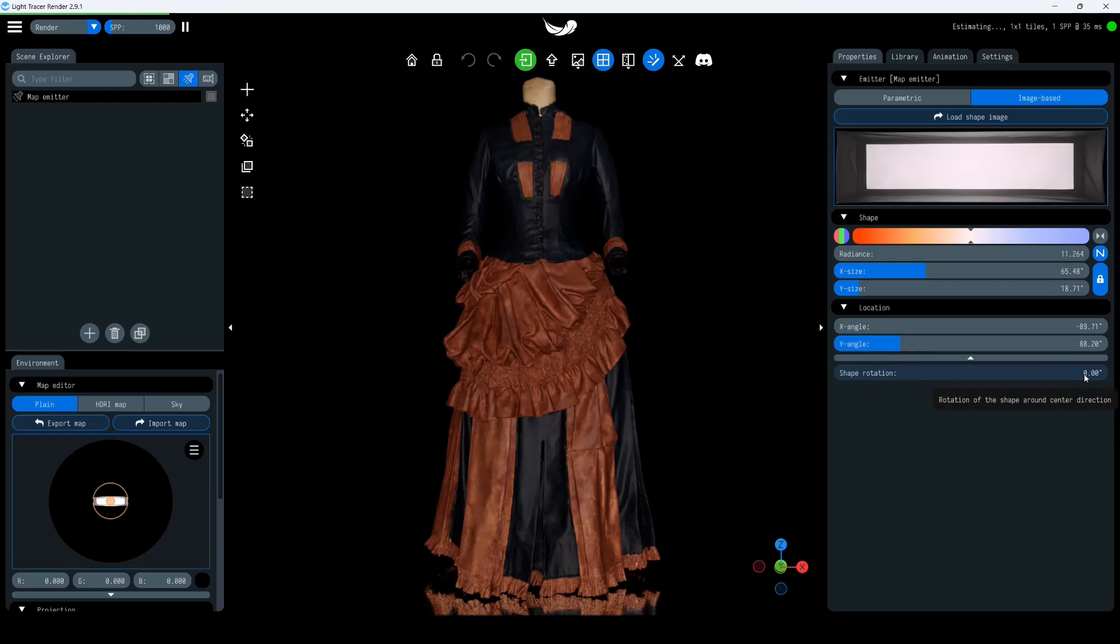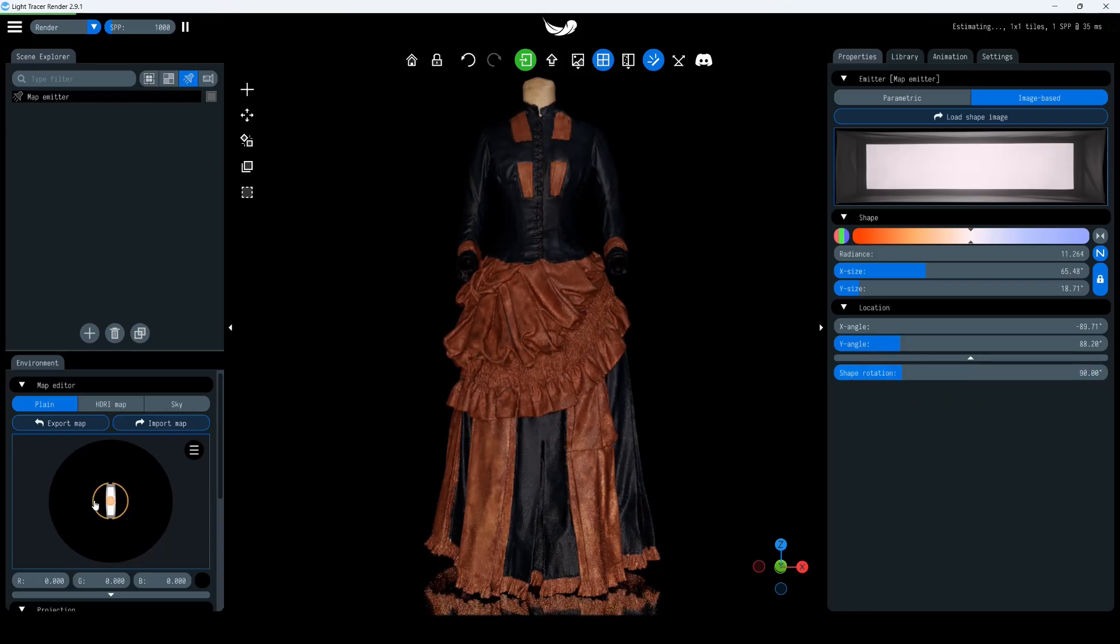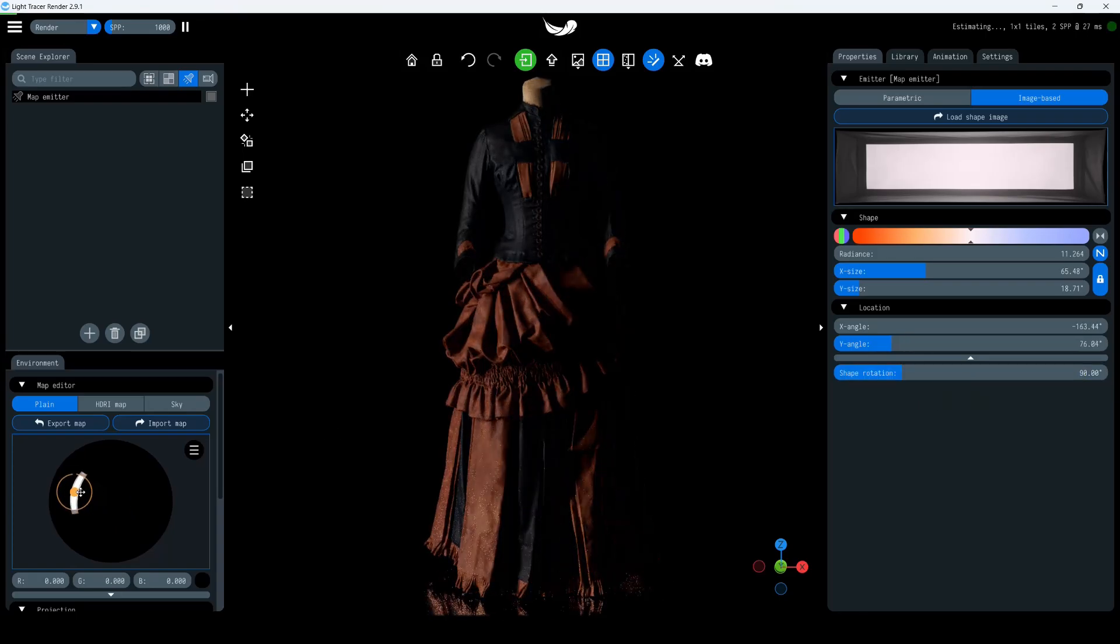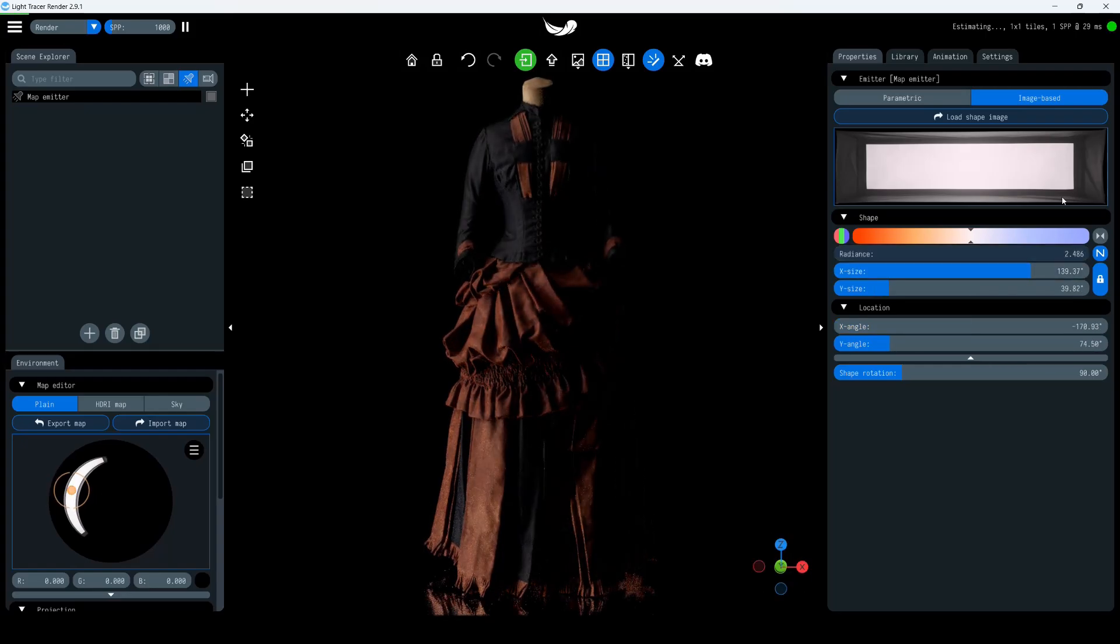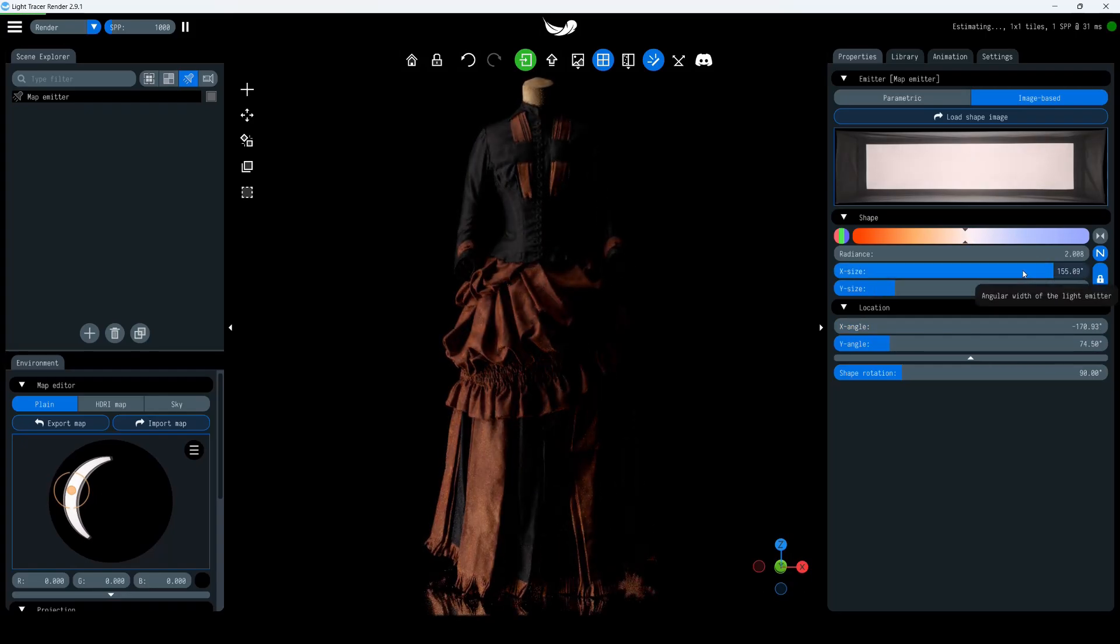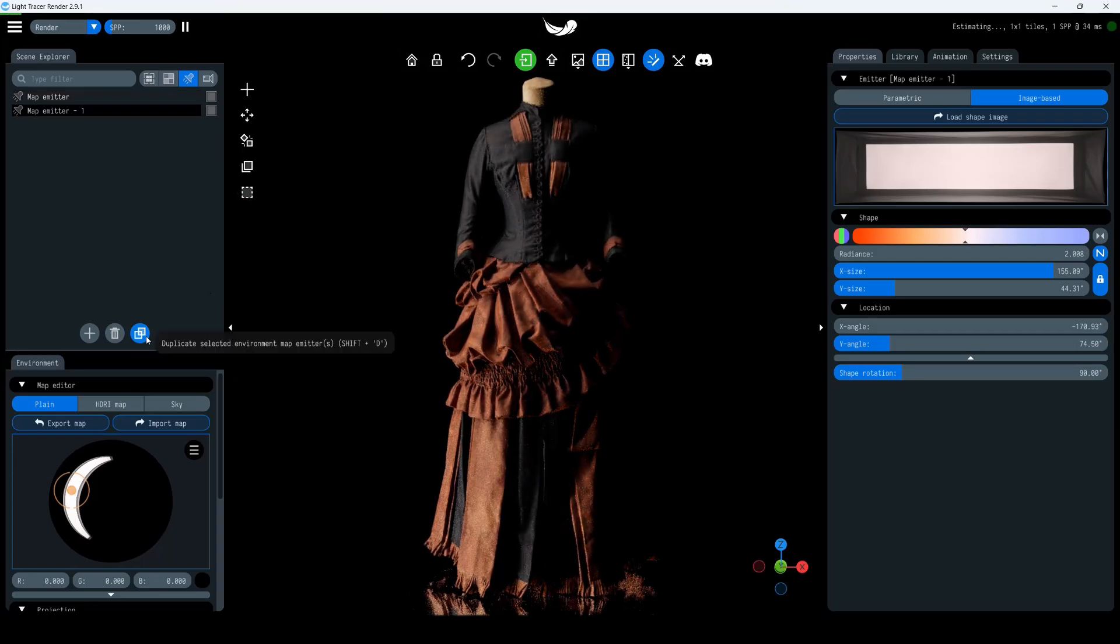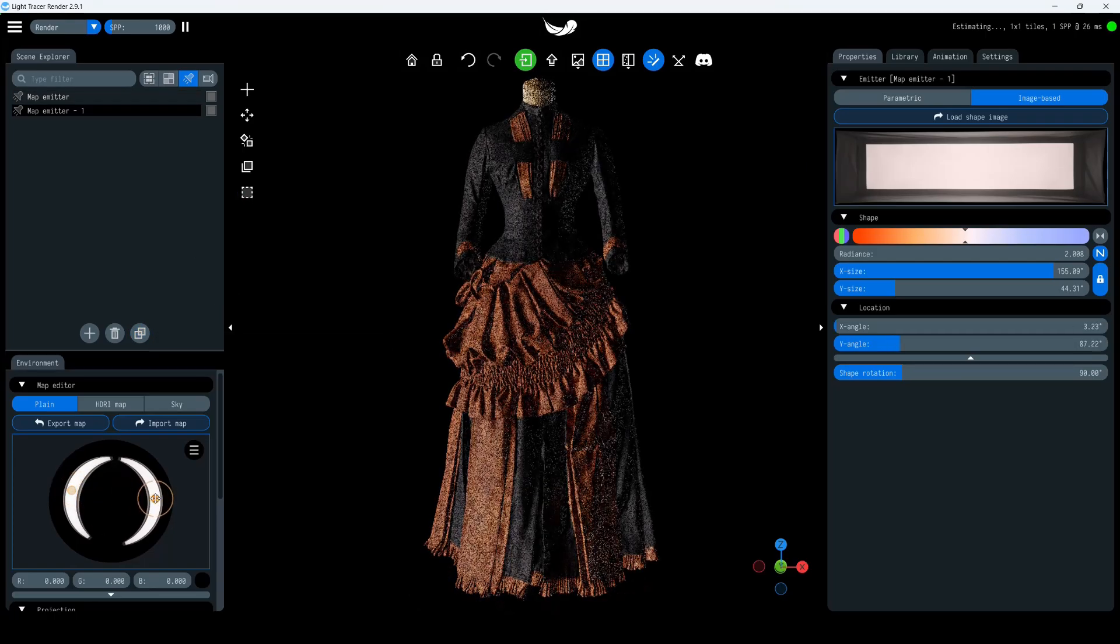Let's move it to the left side of the scene using the Environment Preview and adjust the size, power, and color. In the left panel, under the Map Emitters tab, copy this light source and drag it to the right side of the scene.